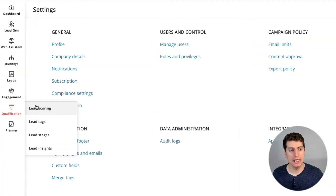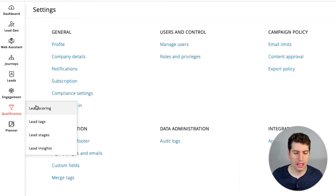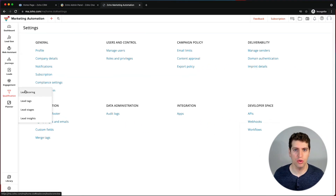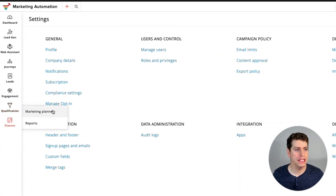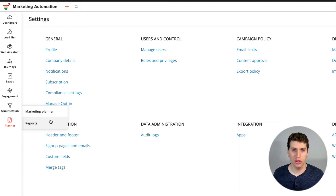The qualification funnel is where you can add more information onto your contacts or leads to make sure you're selecting the best prospects and not wasting time on poor fits. You can add different lead scoring techniques, tags, stages, and insights to those leads so the system continues to track them on an ongoing basis.